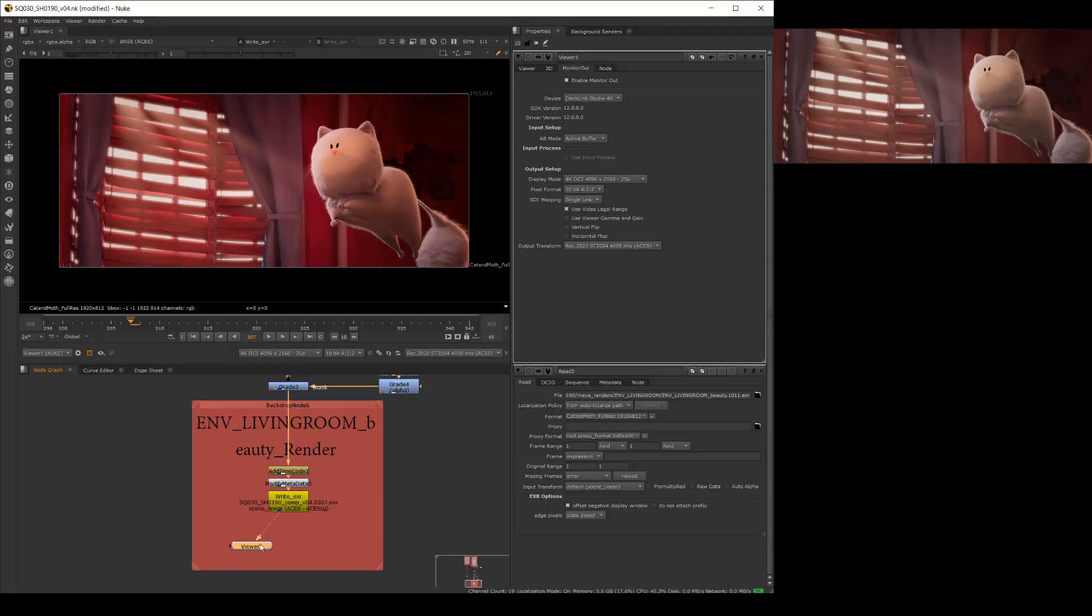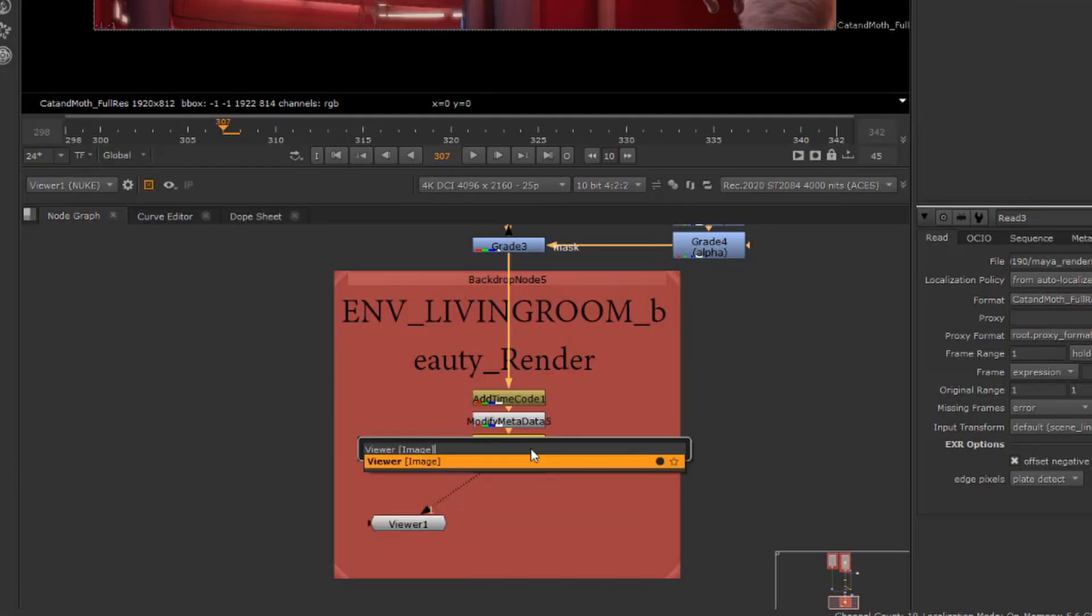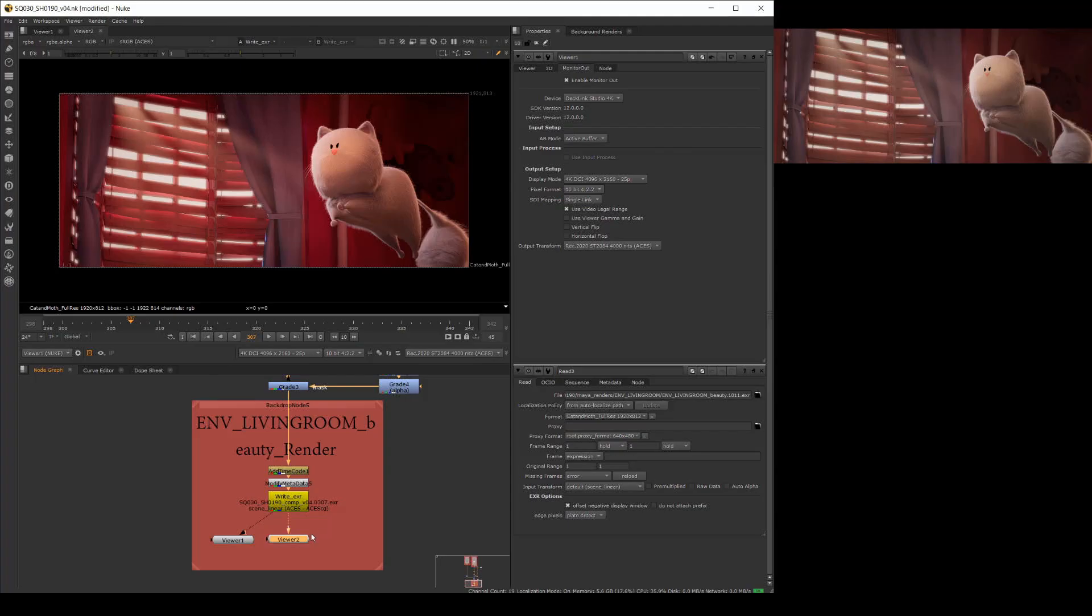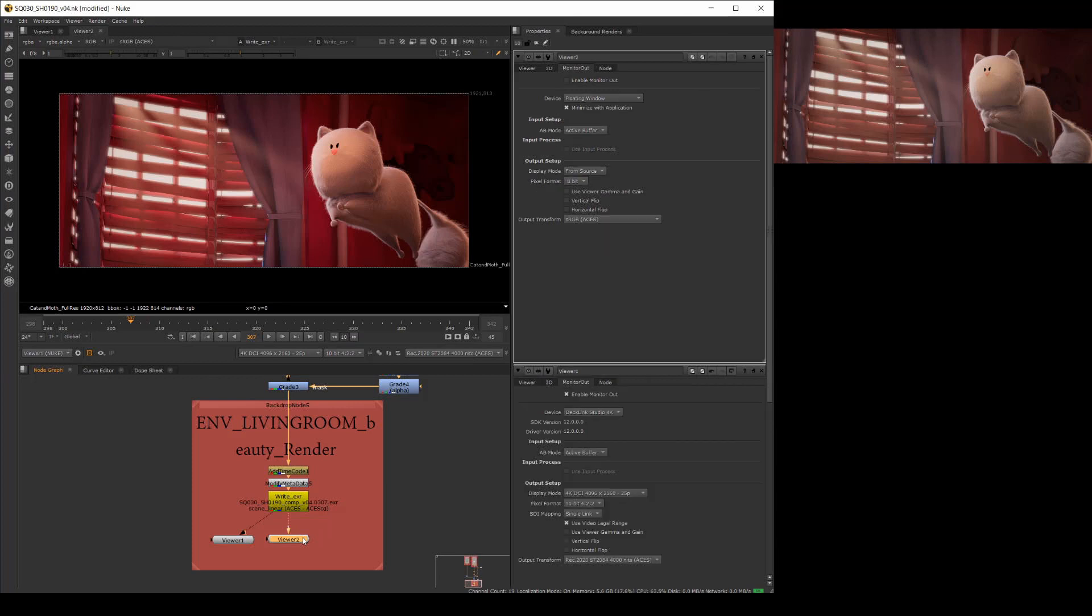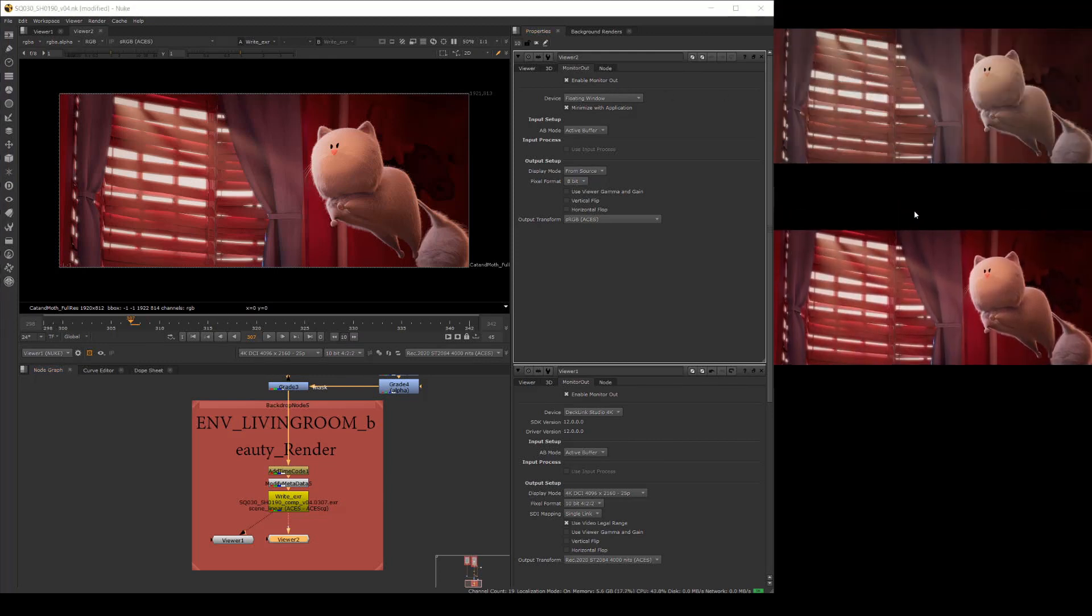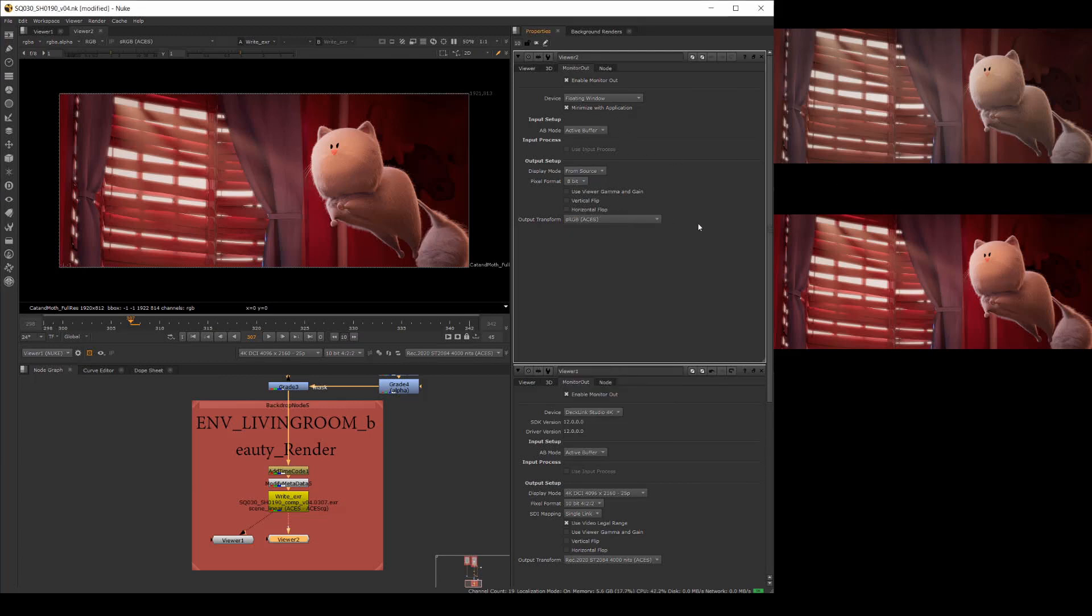Add a second viewer by pressing tab and typing viewer. Connect viewer 2 to the same node and double click viewer 2 to open the properties panel. The second viewer is using the GPU to send the shot to a second computer monitor in the room with me, so select floating window from the device drop down. We'll set this viewer to output sRGB as we're displaying the stream on a standard monitor.